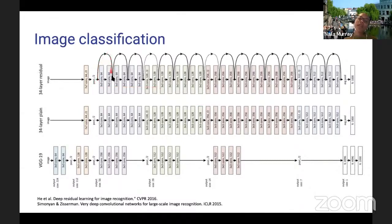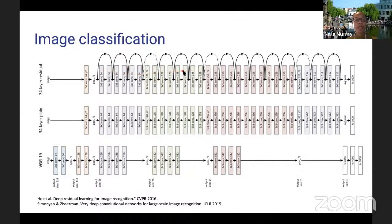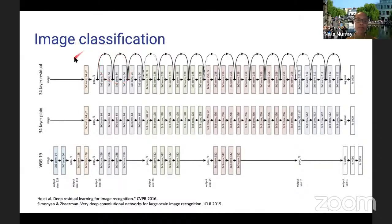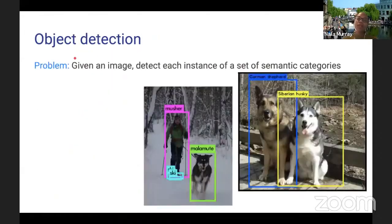Residual connections have been shown to be effective for carrying information from earlier layers to later layers without intermediate processing, and also for backpropagation — allowing gradient signal to flow from deep in the network back to early layers. This has been shown to be very useful for both forward propagation and backpropagation.